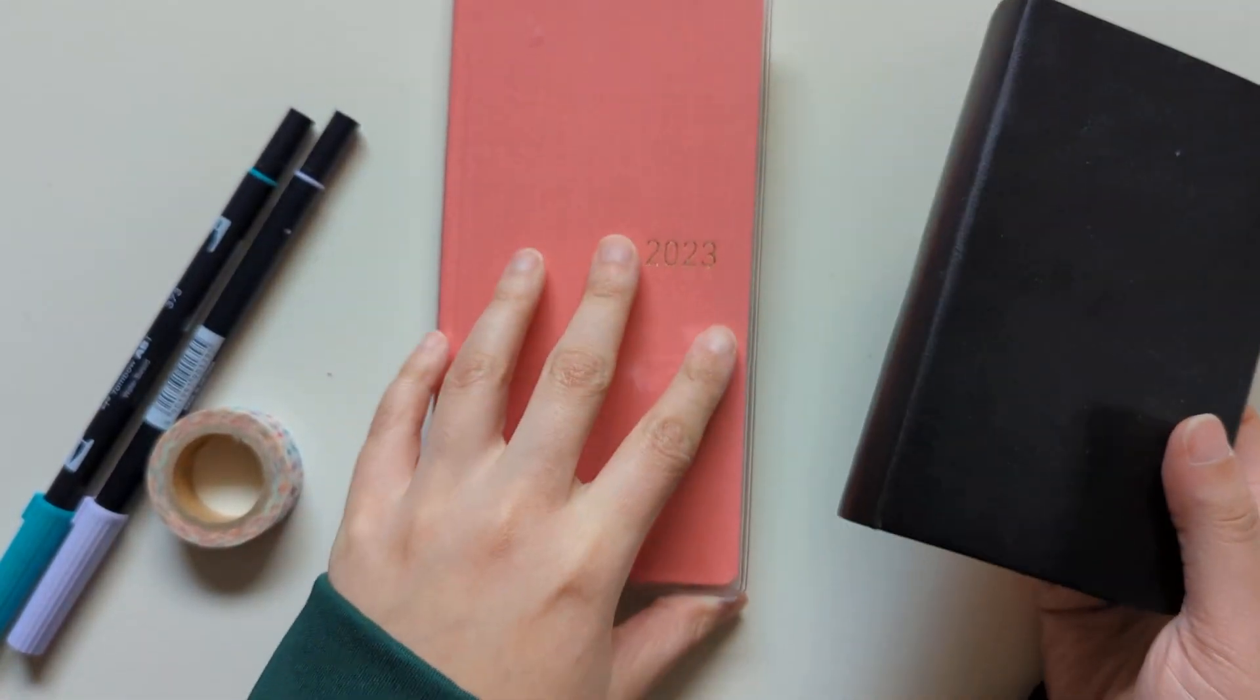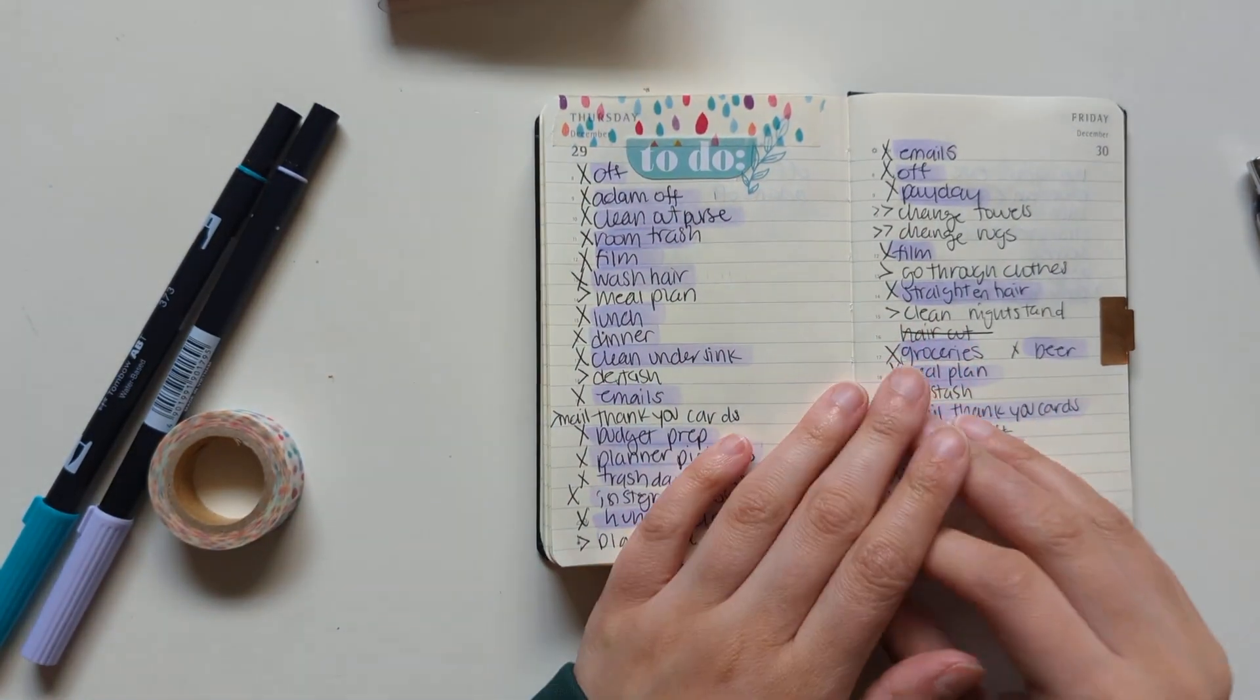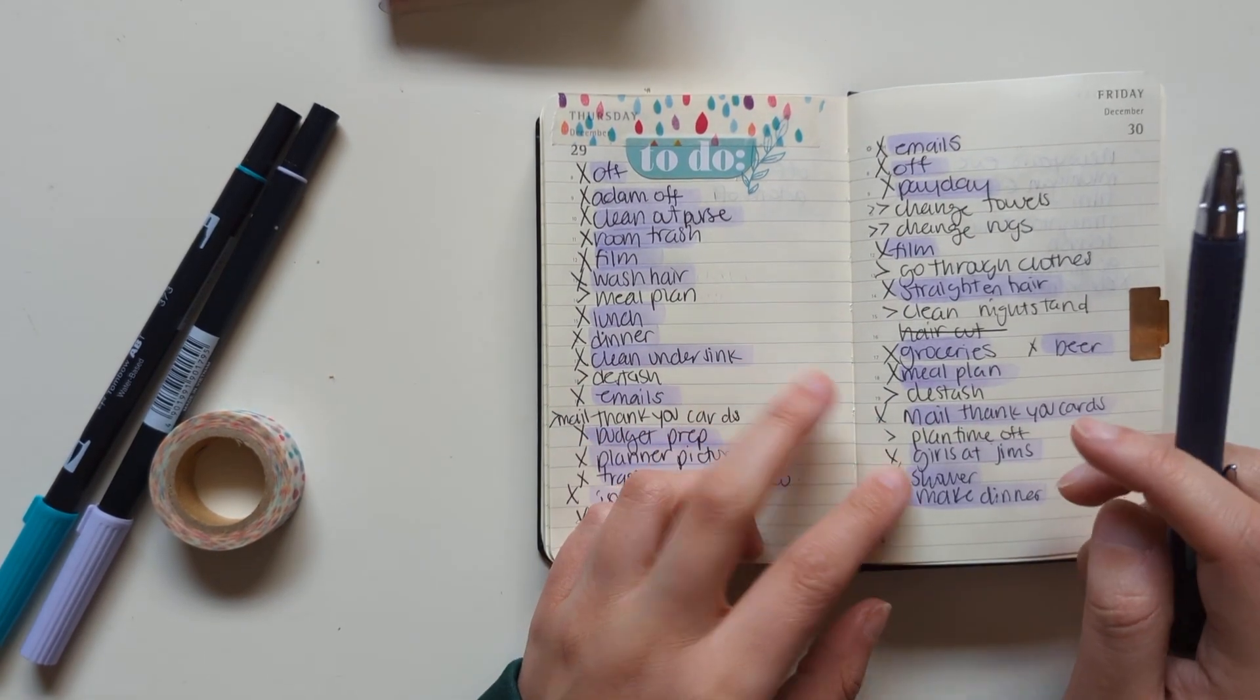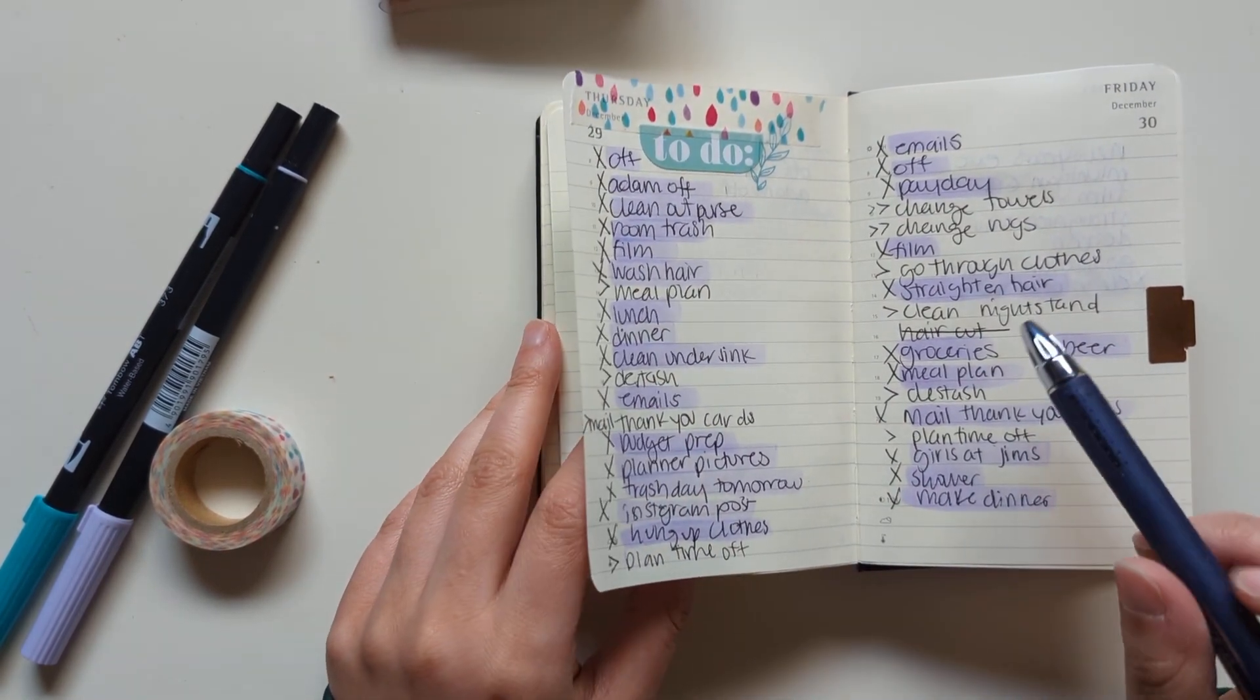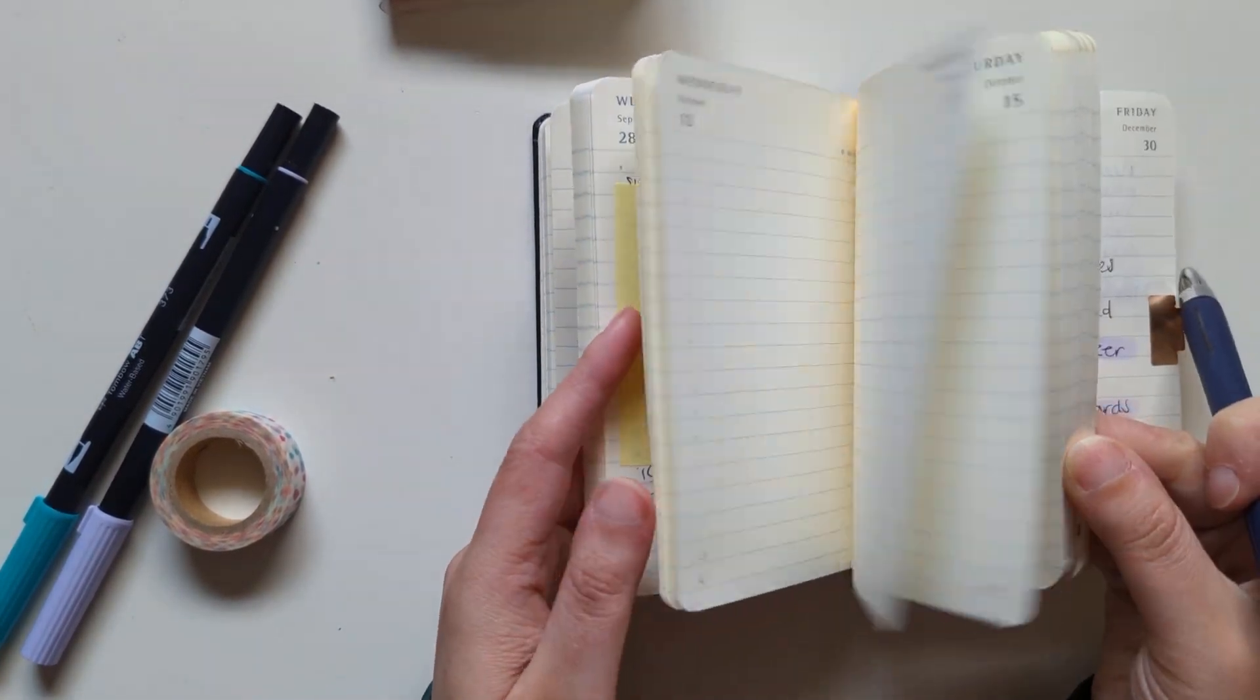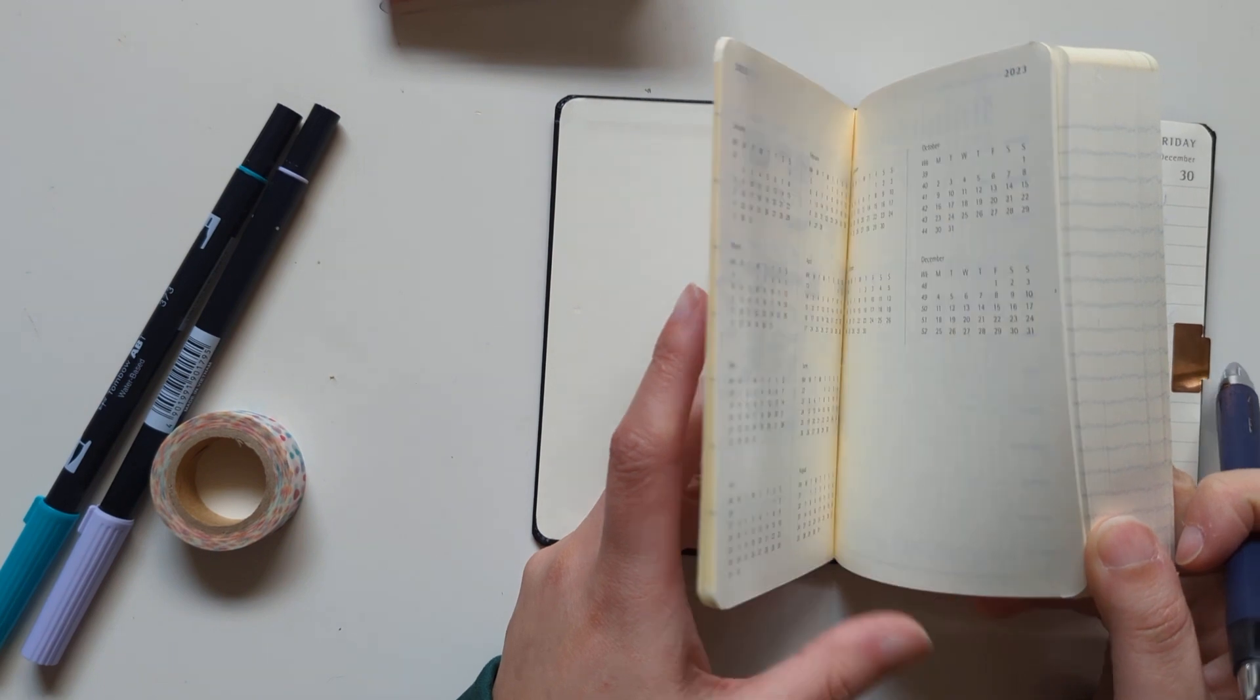I've been using this Pocket Moleskine for kind of quick to-do lists, and I don't want to feel bad about wasting pages in my Hobonichi Weeks, so I've been using this and I kind of like it. It's actually dated for 2022, but I got it pretty far through the year and didn't even use it hardly. And I think I'm just going to maybe redate it and keep using it for to-do lists.